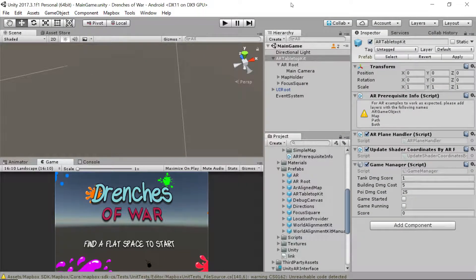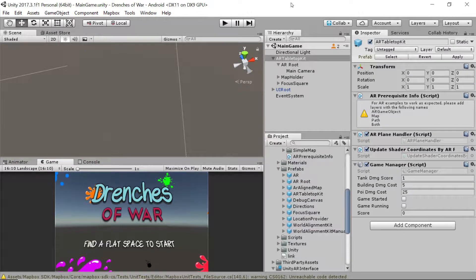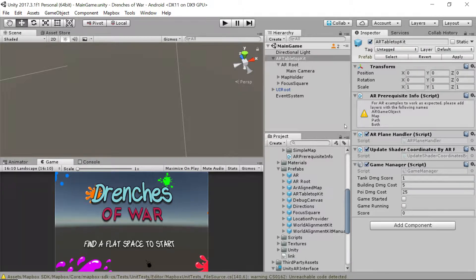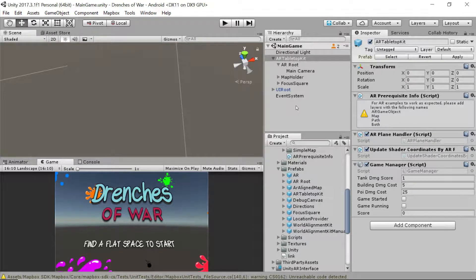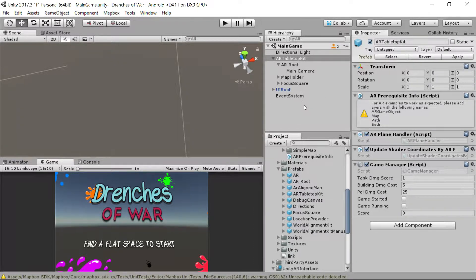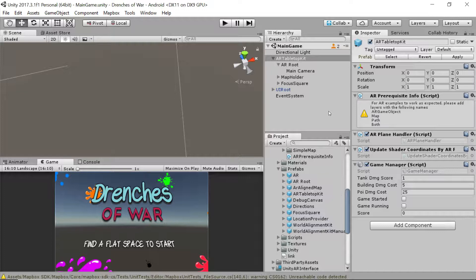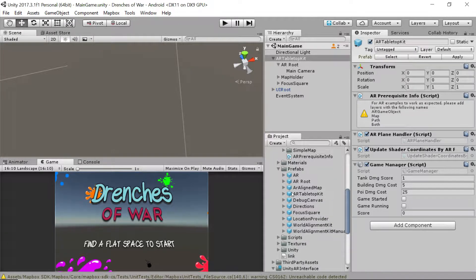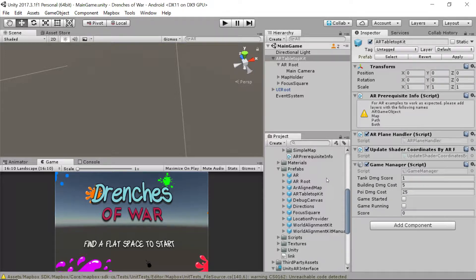Hey everybody, this is Ben with devslopes.com and in this video we are going to put together our Android build for Drenches of War. The way that we had this set up was entirely geared towards iOS, including the events that we used to catch the plane detection.